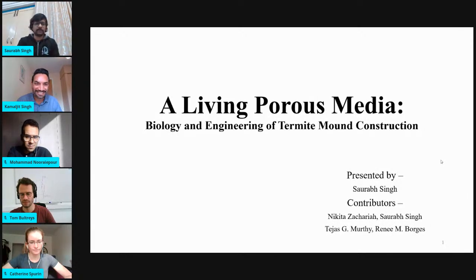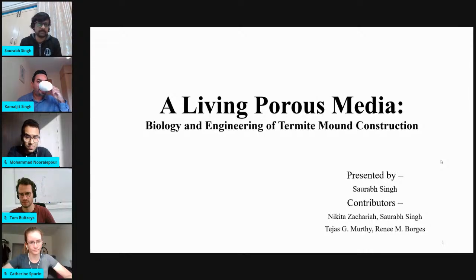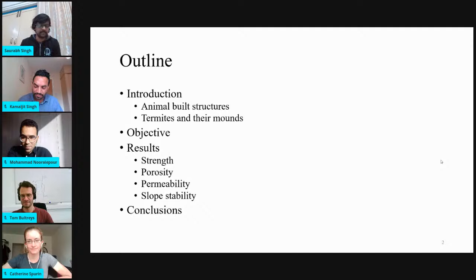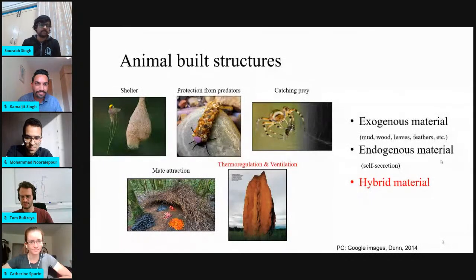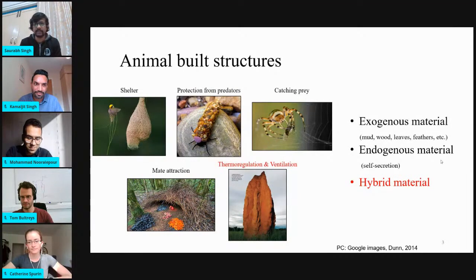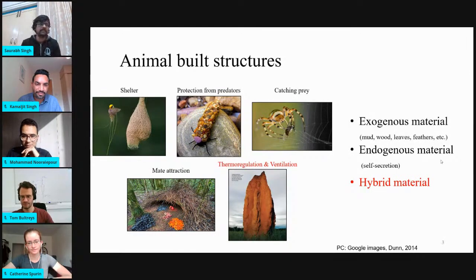Thanks, Kamal. Good evening. My name is Saurabh, and I'm going to present our work on termite mounds. The title of my presentation is Living Porous Media: Biology and Engineering of Termite Mound Construction. First I'll introduce animal-built structures, then termite mounds and termites, enlist the objectives of this study, discuss results from our experiments, and then conclude. In nature, we find animal-built structures all around us, used for different purposes such as shelter, protection from predators, catching prey, reproduction, and thermal regulation and ventilation. The material used in these structures could be exogenous material, endogenous material, or a combination. Exogenous material is collected from outside the species, such as mud, wood, leaves, and feathers. Endogenous material is self-secretion from the insect or animal.